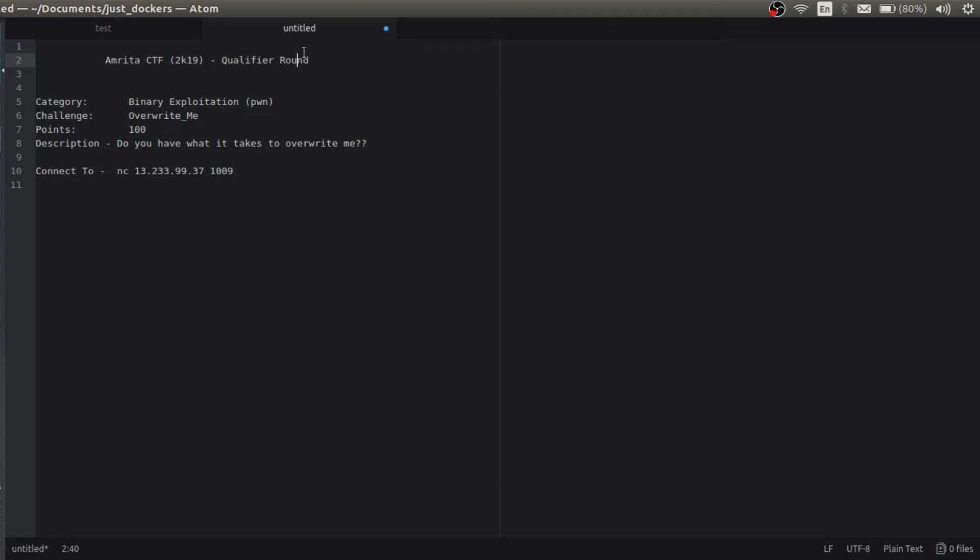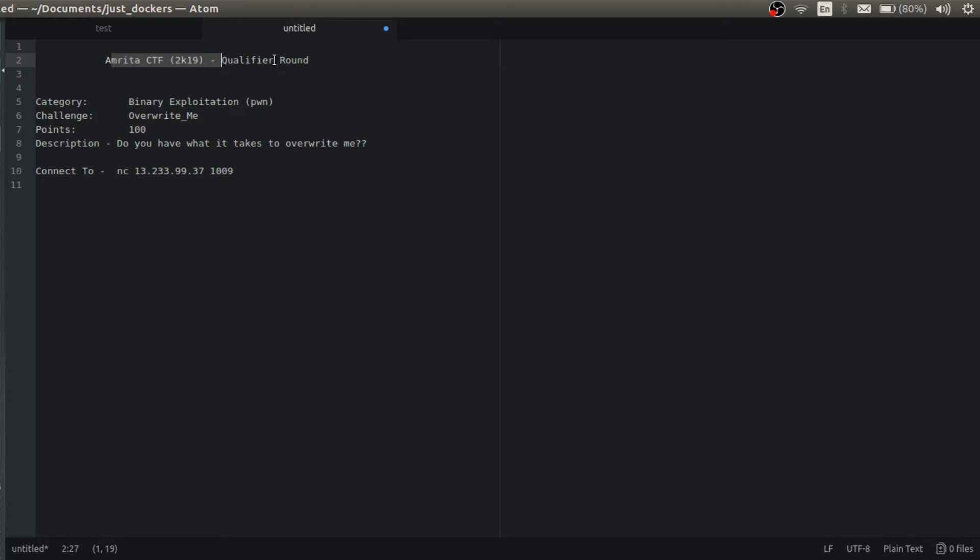Hello everyone, Techie Dhiraj here. This video is about the Amritas CTF Qualifier Round challenges. So I have solved many challenges. I am going to give write-ups for them.